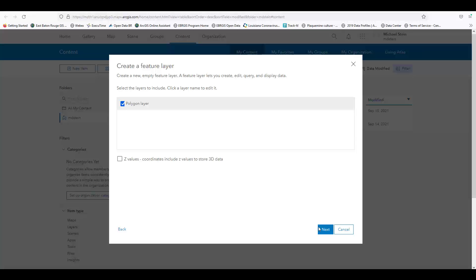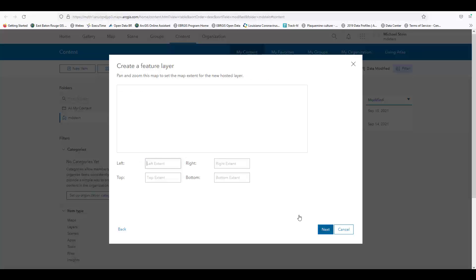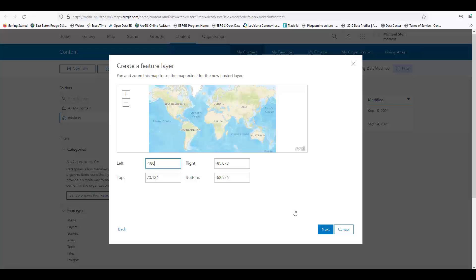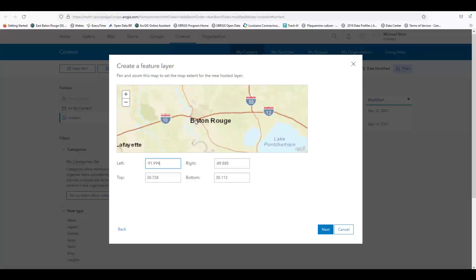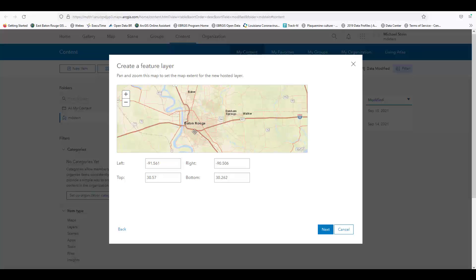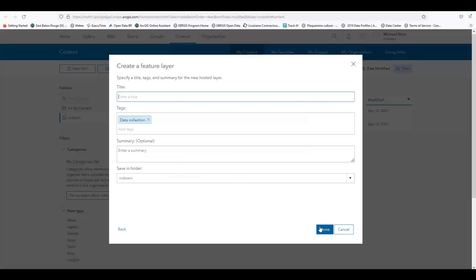We approve the default settings, and now we need to select the default map extent for when we refresh the map. I'll move my cursor over East Baton Rouge Parish and zoom in. Like always, we give this layer a name and at least one tab. Then we click Done.